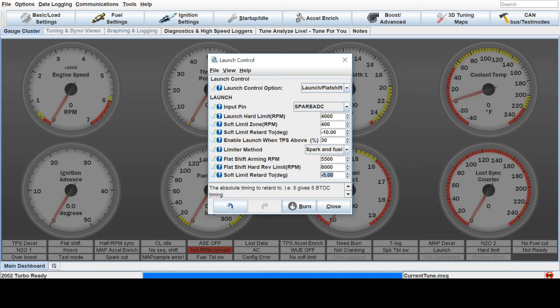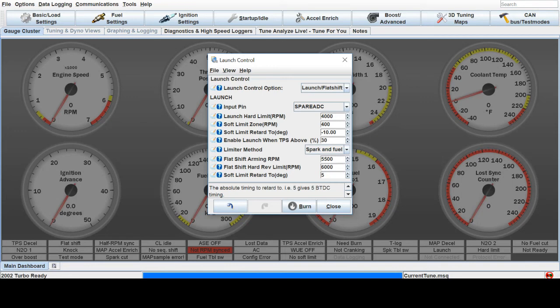And here it gives you the same as above, it gives you the option to limit using timing retard. So you can go positive, or if you want it aggressive between the shifts, I'll give it 10, just like above.